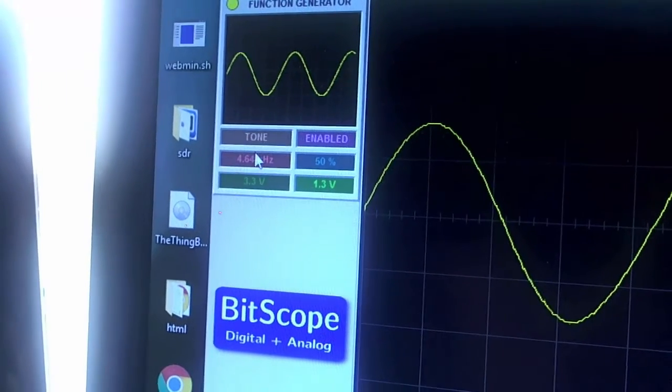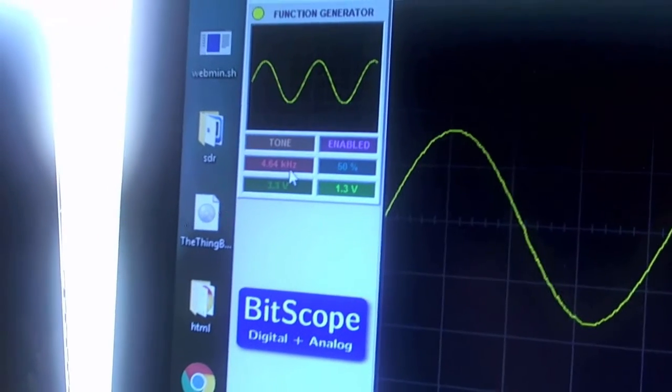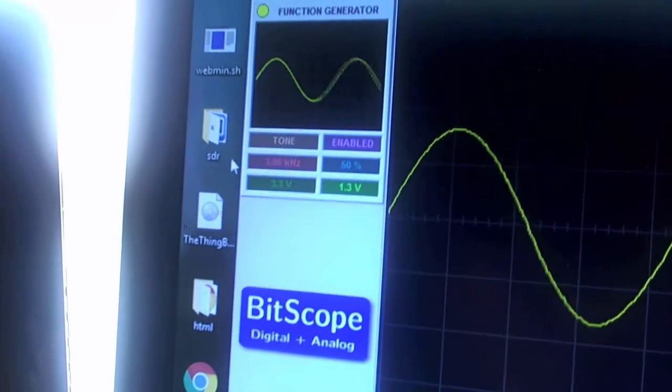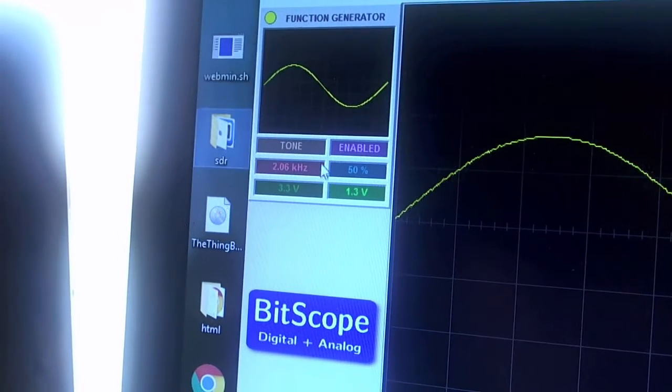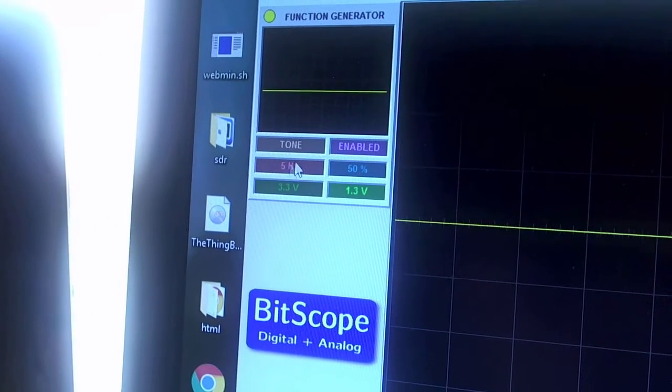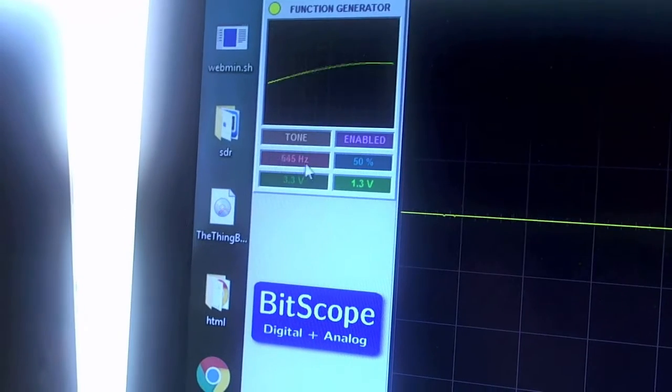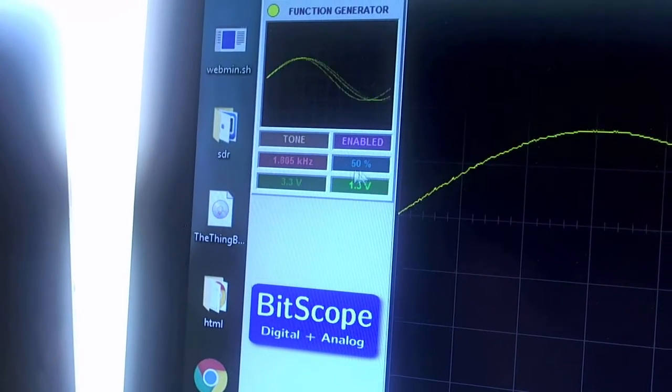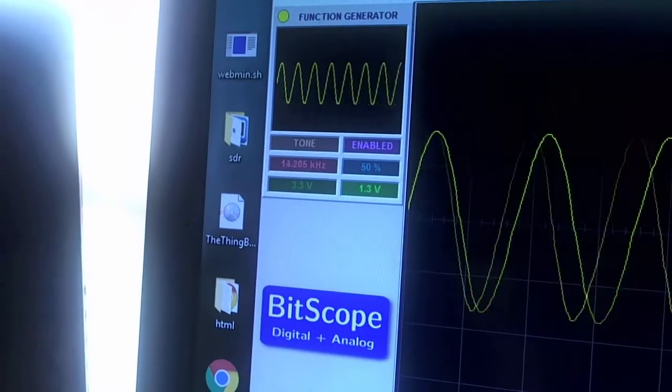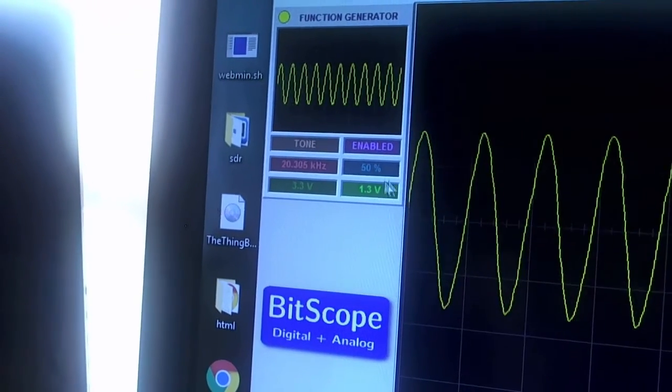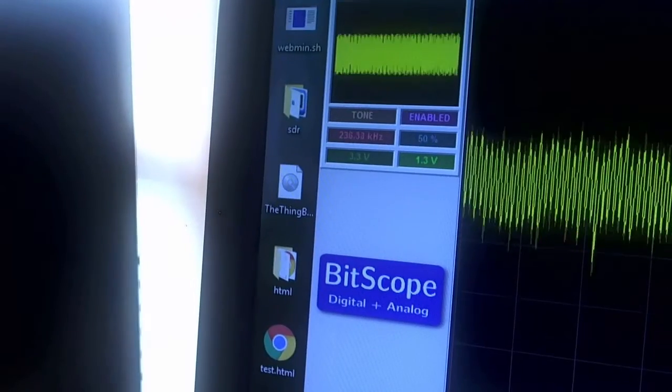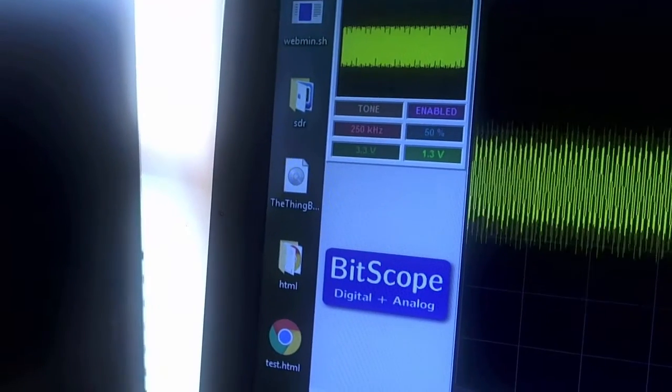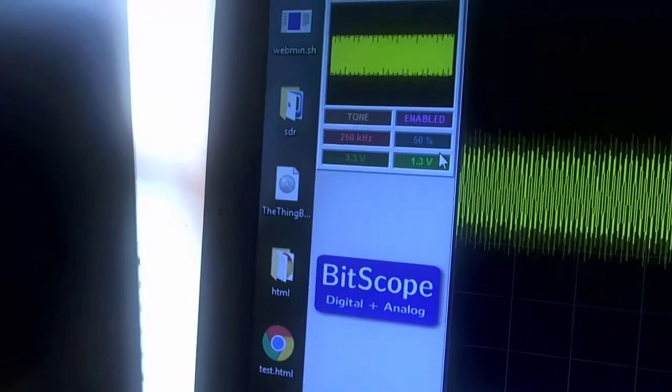And then the frequency, I haven't tested this yet. That goes down to, well nothing really, 5 hertz. And goes all the way up to 250 kilohertz.